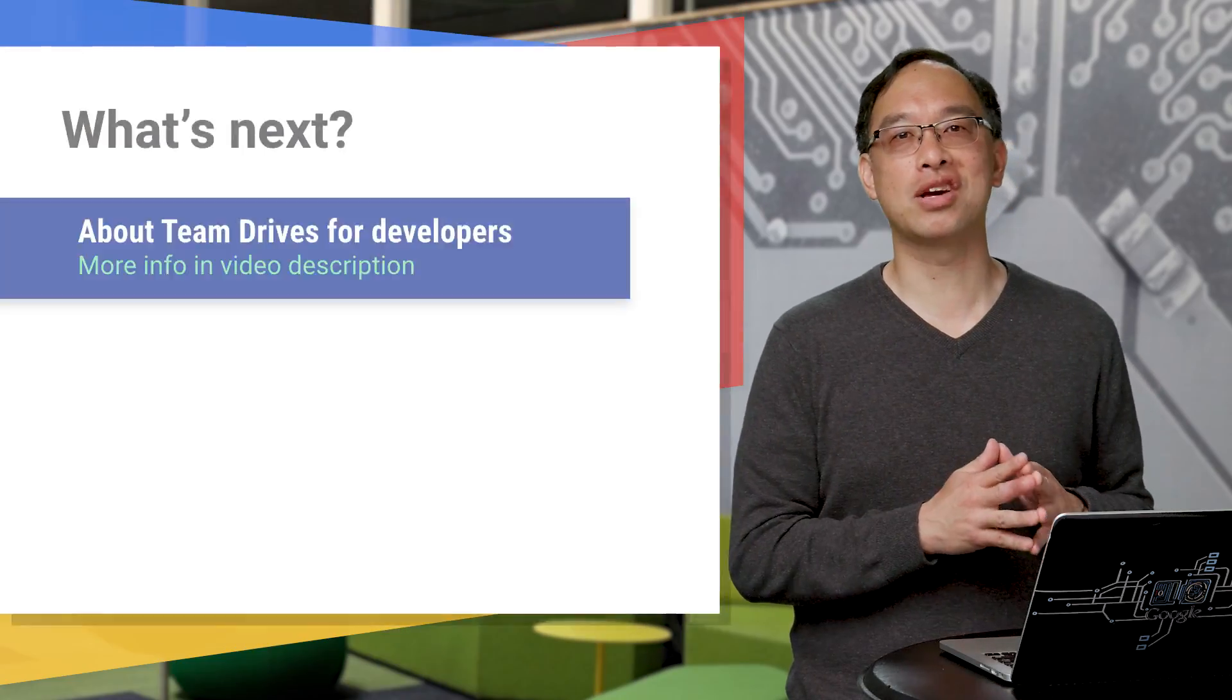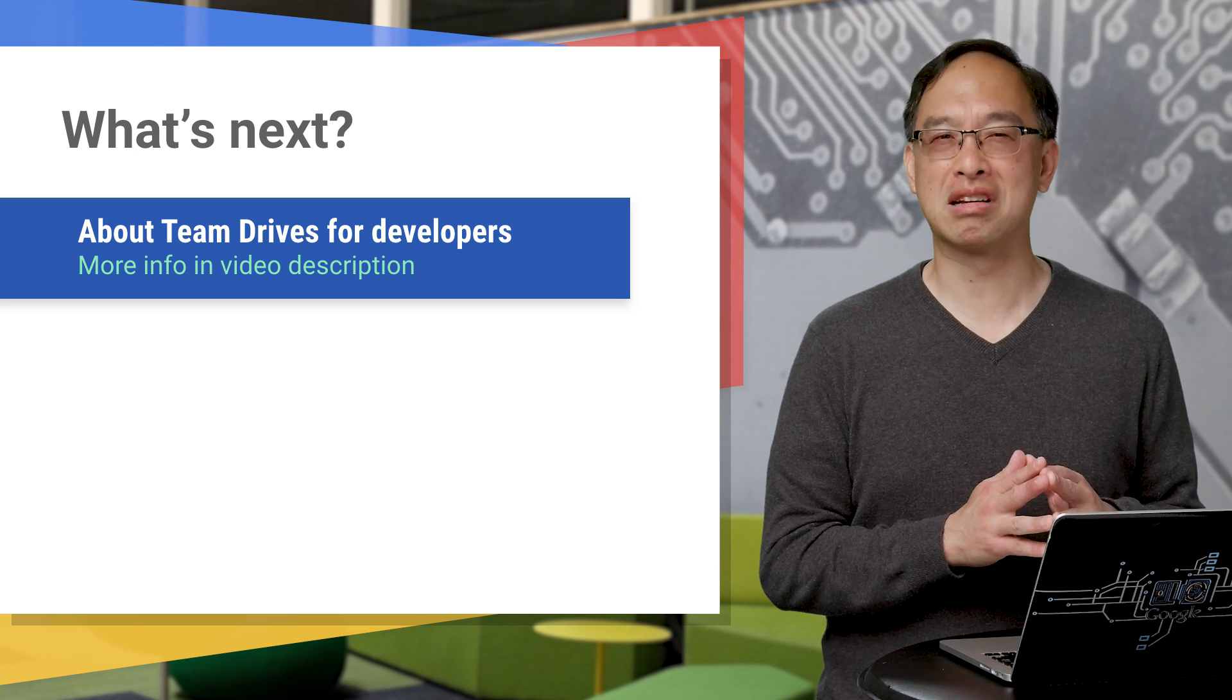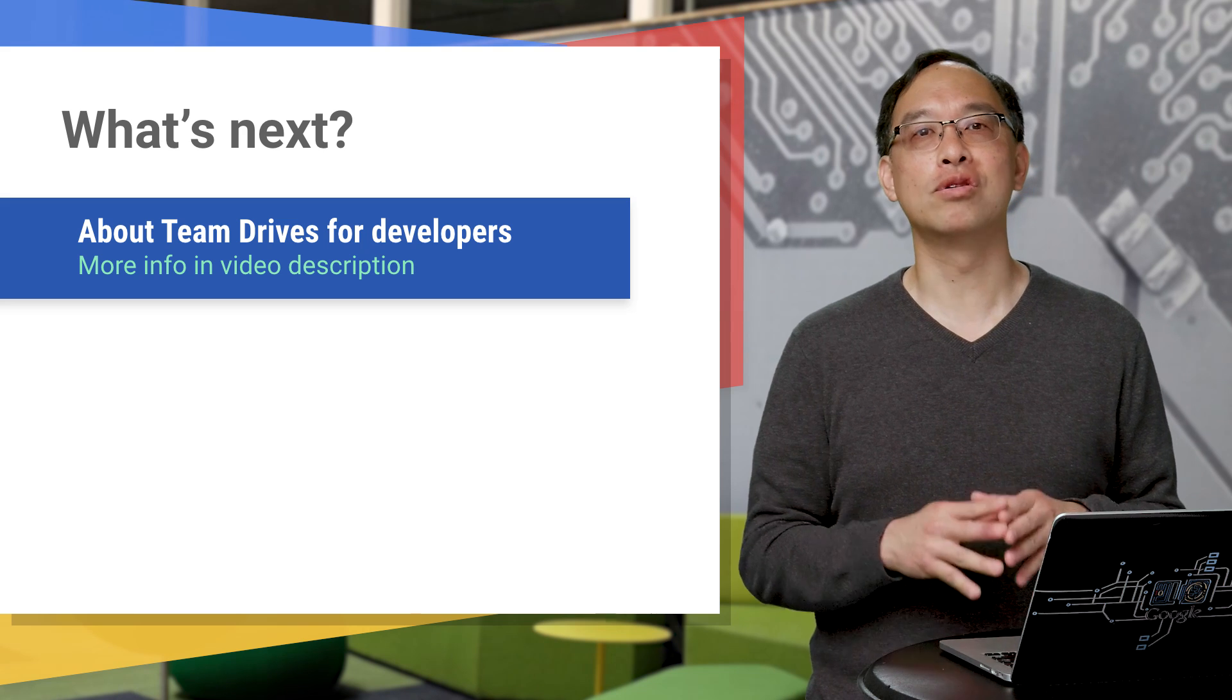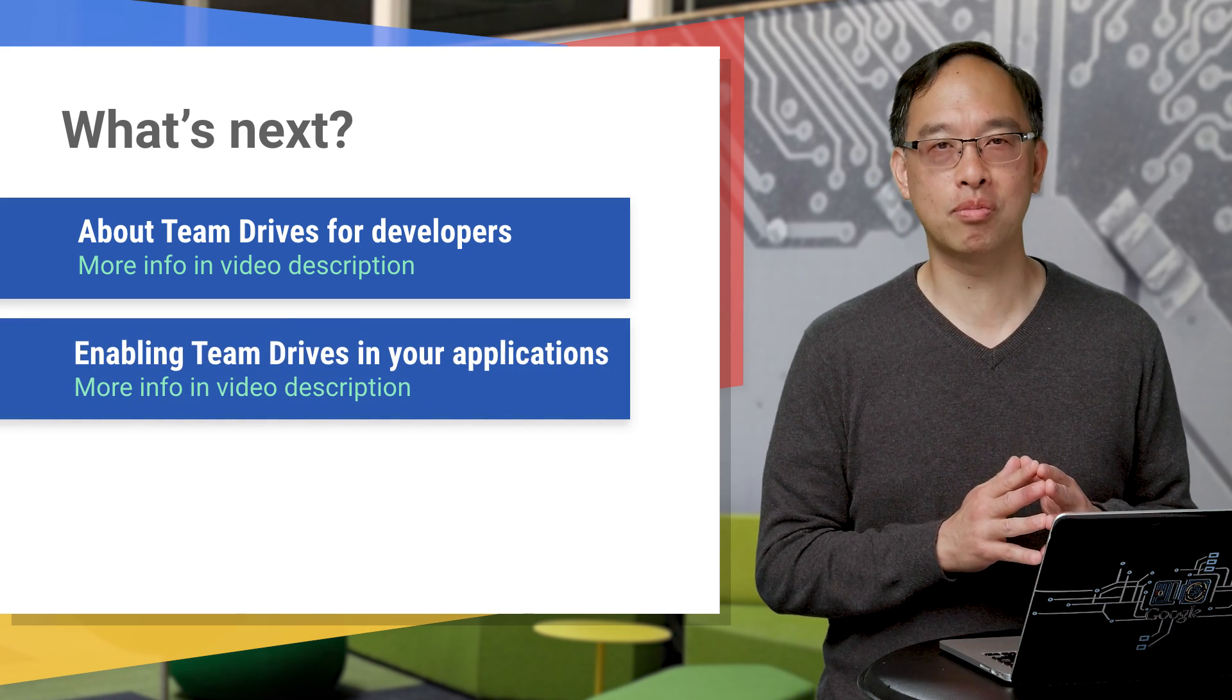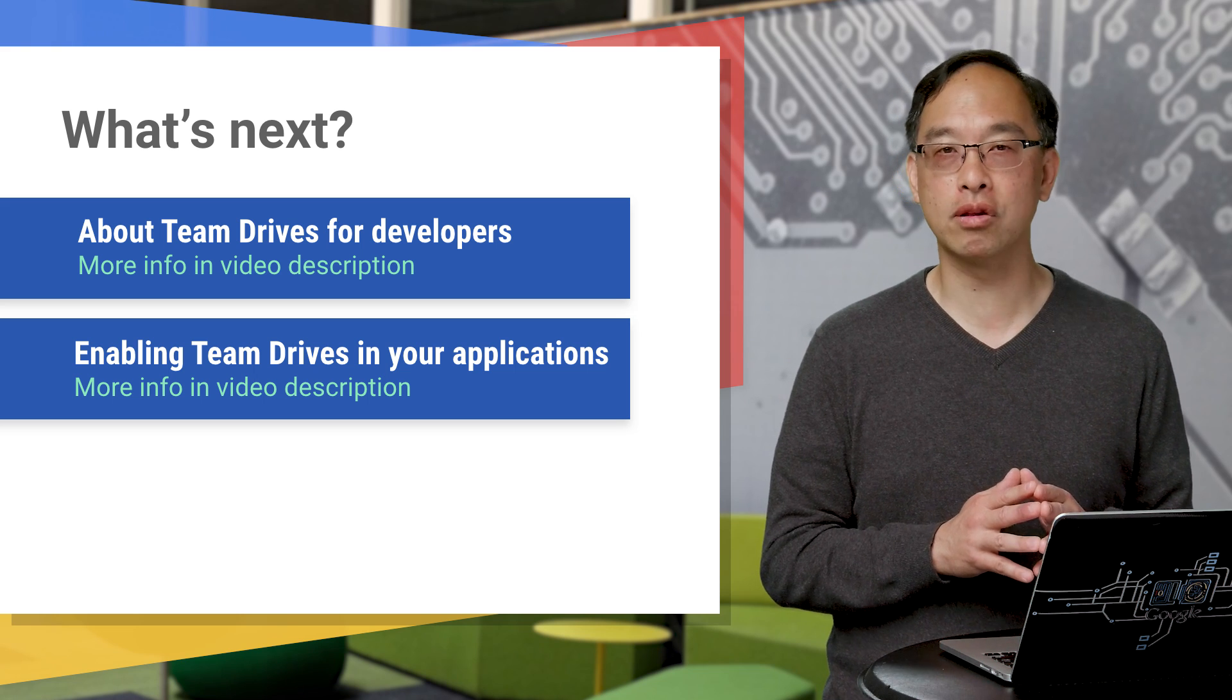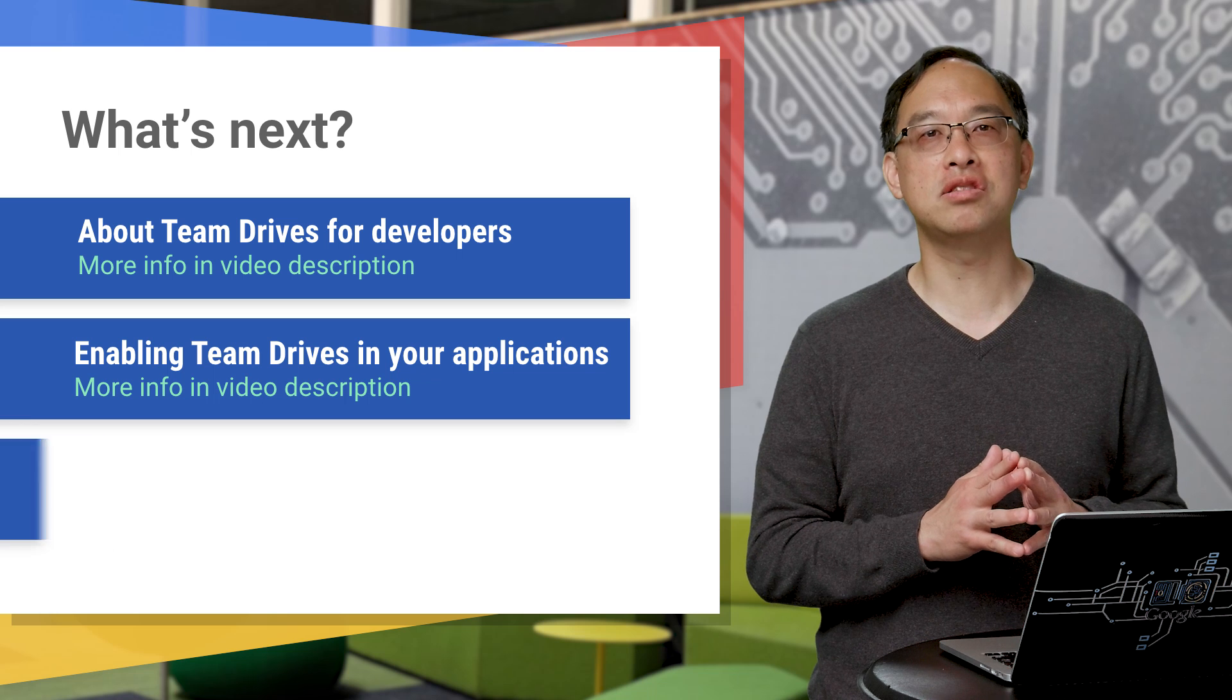To get started, check out this page in the docs that introduces Team Drives, concepts, some of the rules, and basically how Team Drives work. Once you're ready to take your first steps, check out this docs page enabling Team Drive support and specific differences in using the API when writing apps for regular Google Drive versus Team Drives. Finally, see the complete video from Google Cloud Next 2017 where you'll learn about Team Drives for developers and hear directly from partners who have already implemented Team Drive apps.